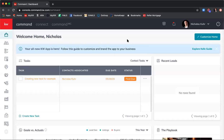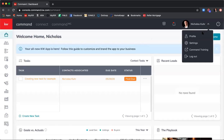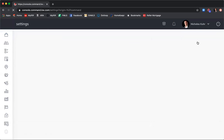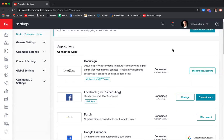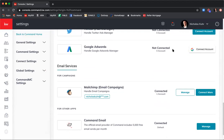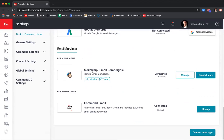To connect your MailChimp account, come up to Settings in the top right-hand corner where your name is, click the dropdown and click Settings, then scroll down to the bottom. You'll see Email Services and MailChimp — if you haven't set up your account yet, click Connect Account and it will walk you through creating it, verifying your email, and setting up a password.